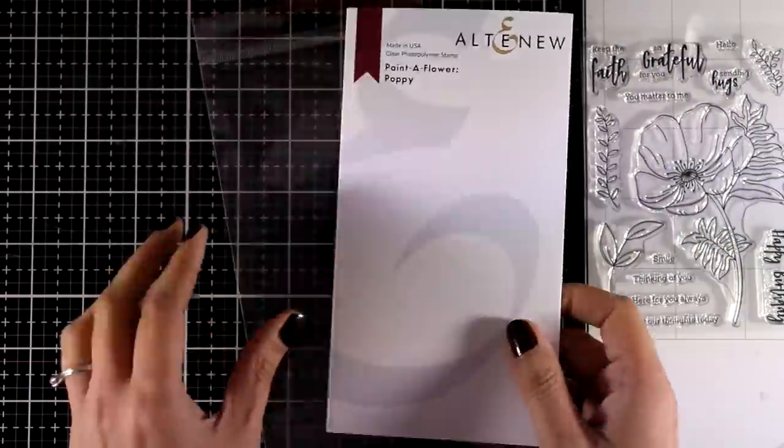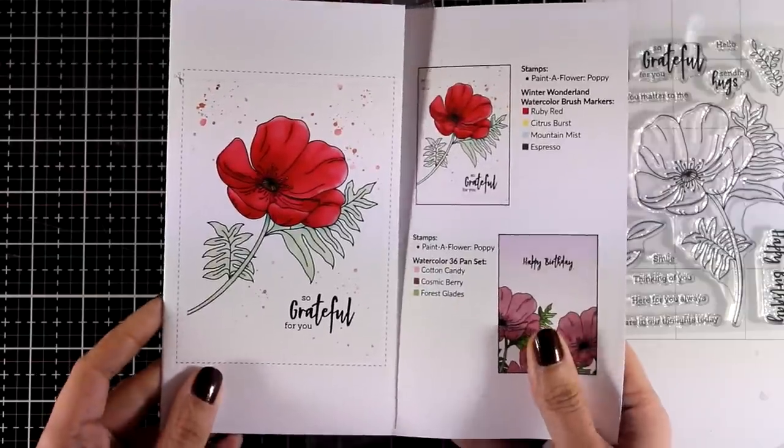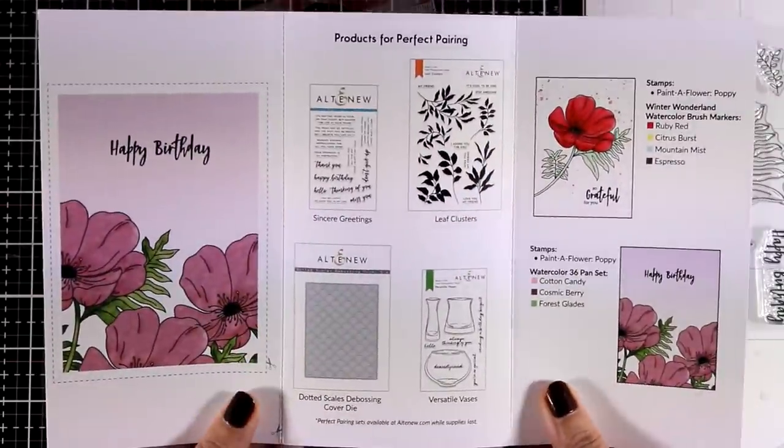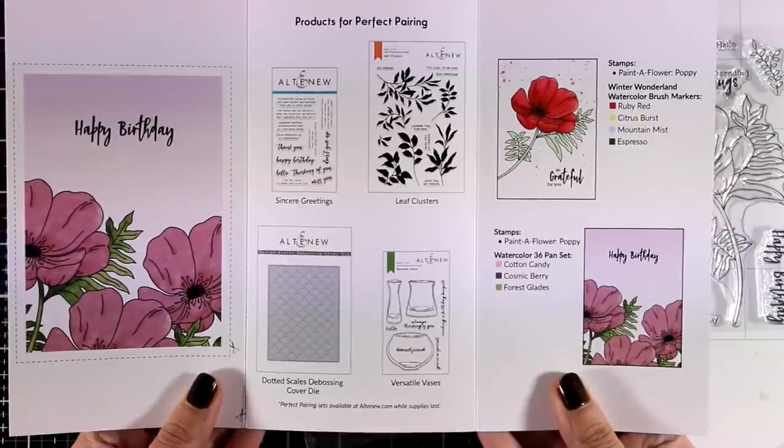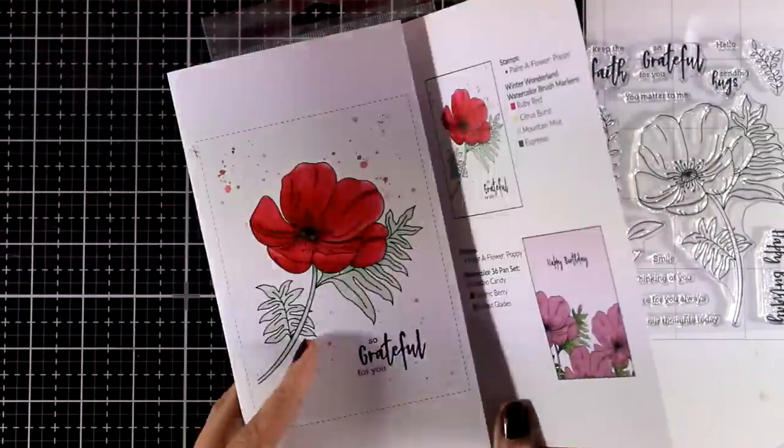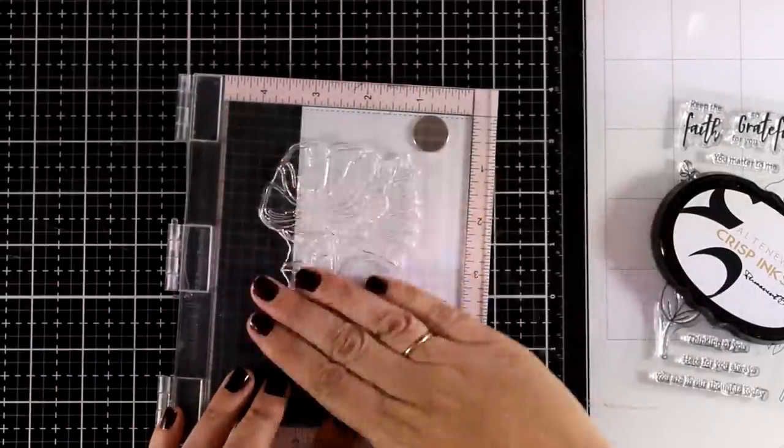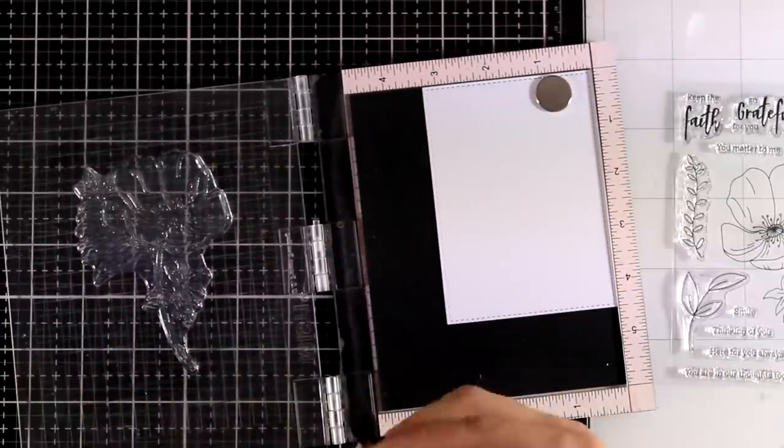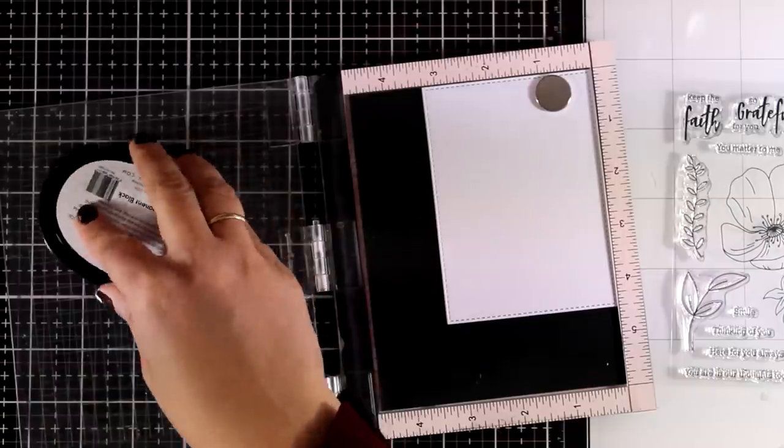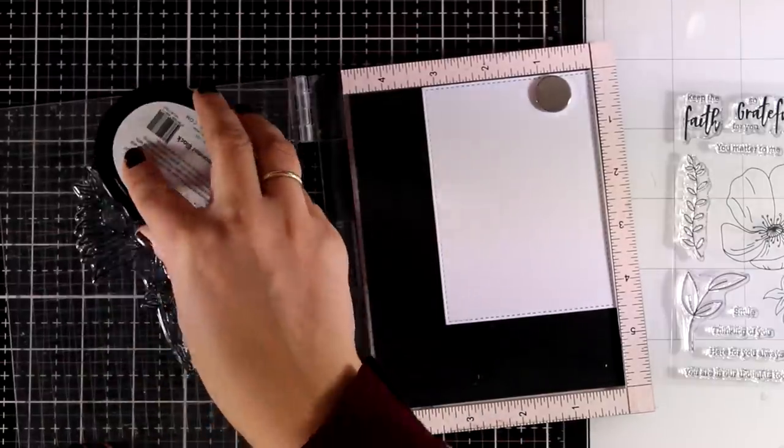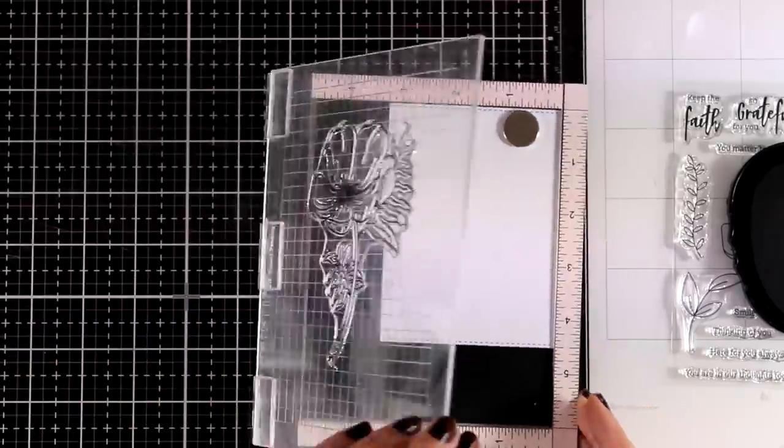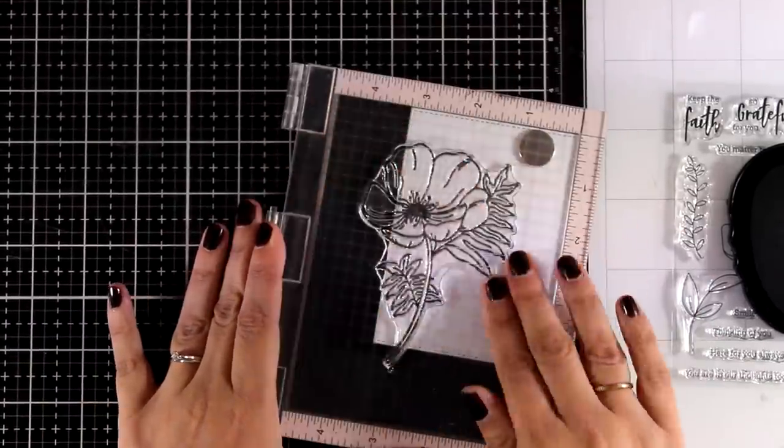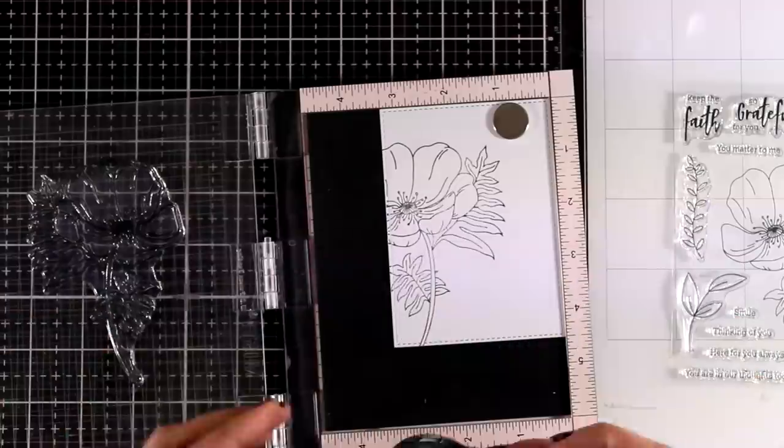You can get this stamp set at a discount if you become a subscriber of the Paint a Flower collection. It costs $15.99, but subscribers get it for $12.99. I'm using my Mini MISTI to do the stamping on white cardstock with black permanent ink that's alcohol friendly, since I'm planning to use my Altenew alcohol markers.